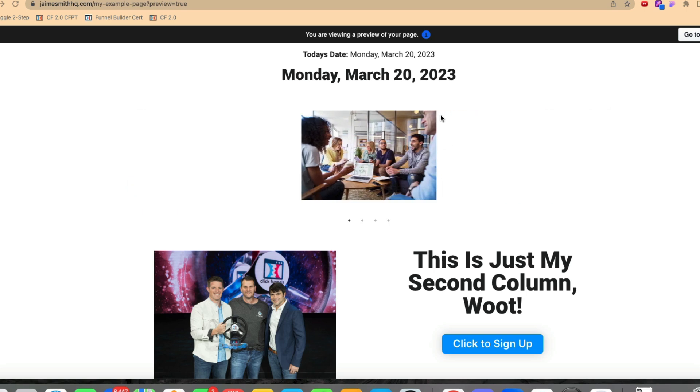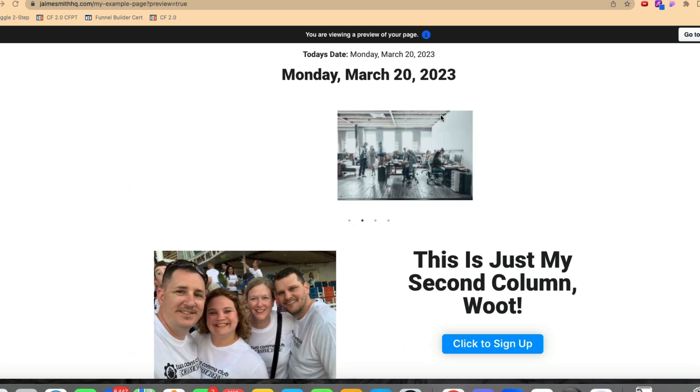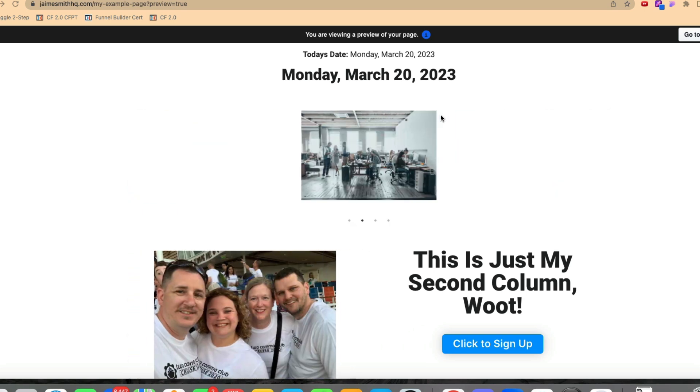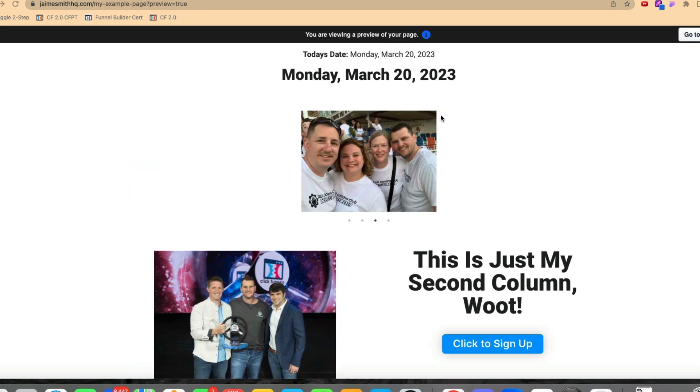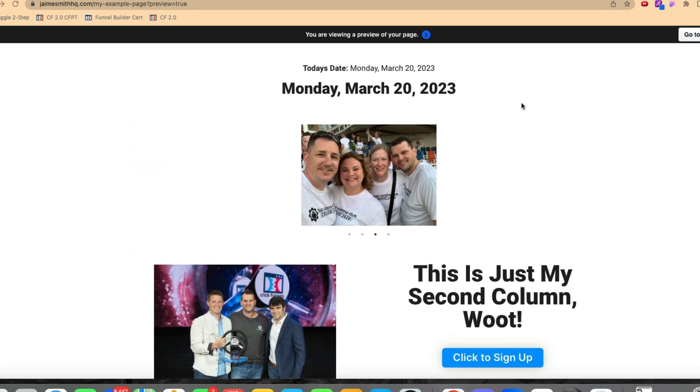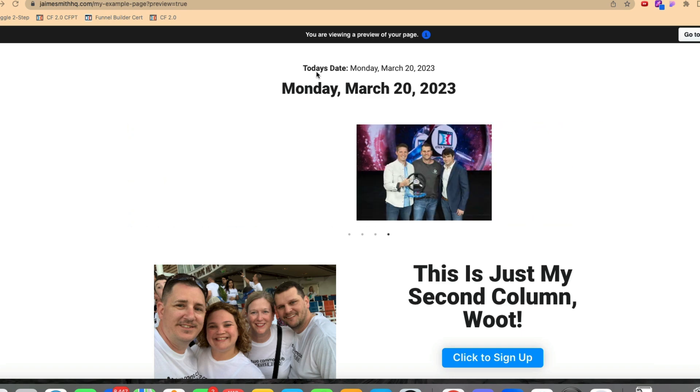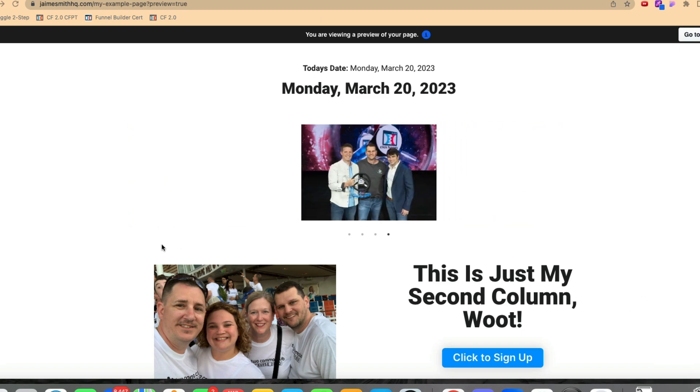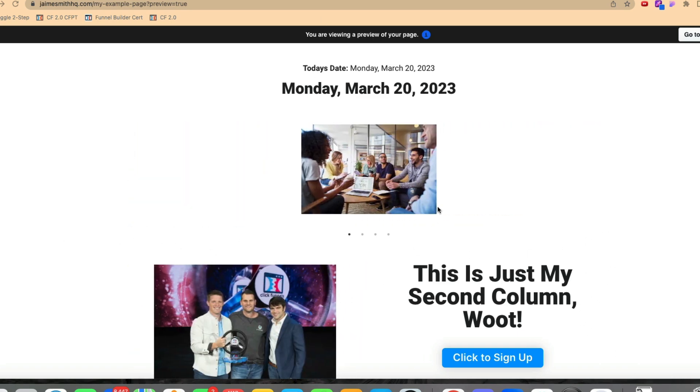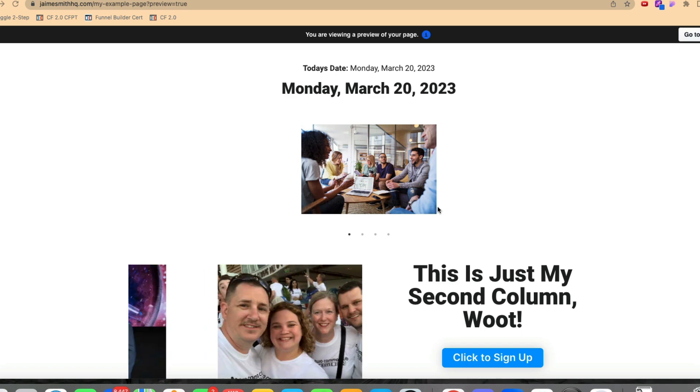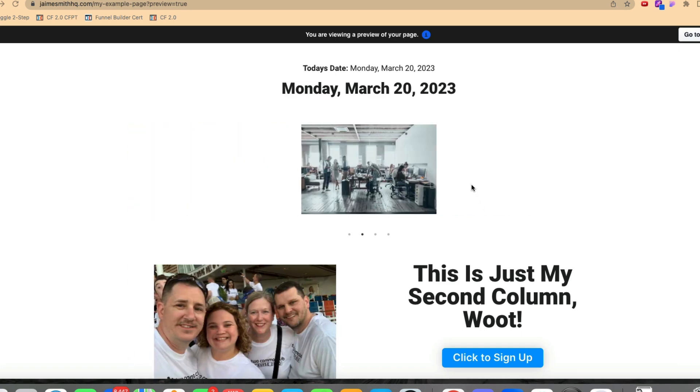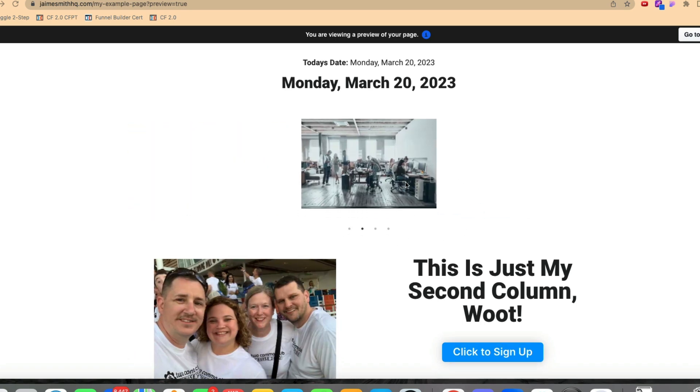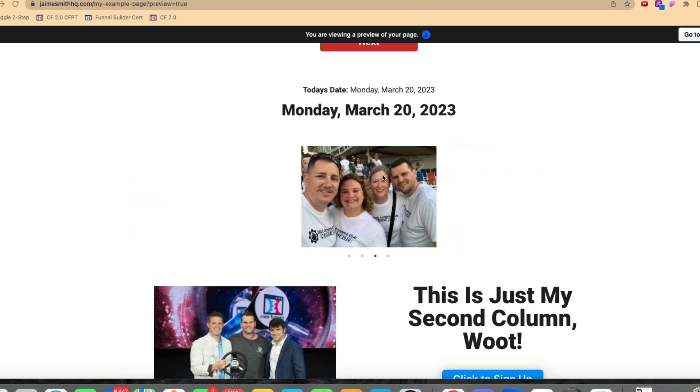So in CF Classic or CF 1.0 as I still like to call it, it does work at the section level. You could actually have rows inside of a section and then each of those rows would cycle through. Now in CF 2.0 it doesn't work quite that way, but you can have images or other elements inside of a row.